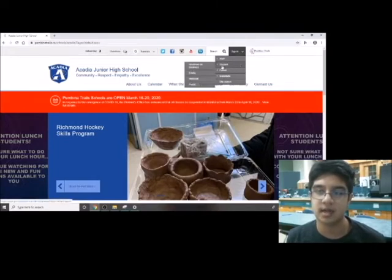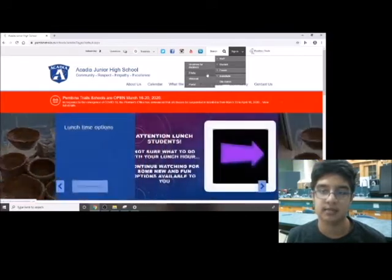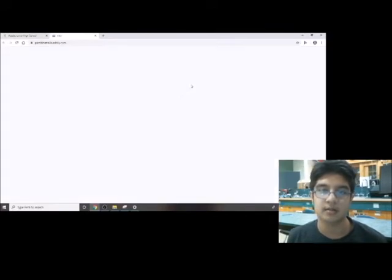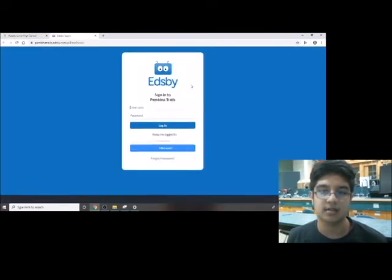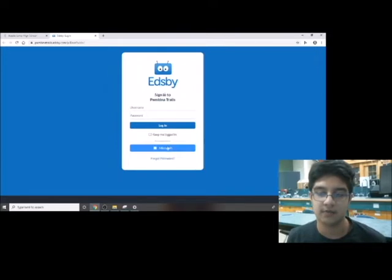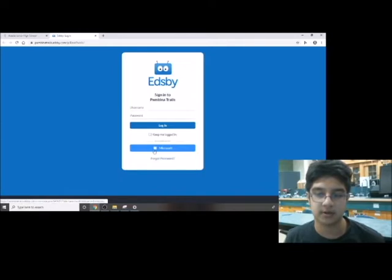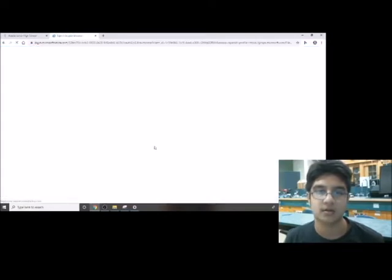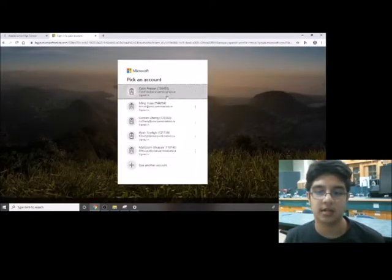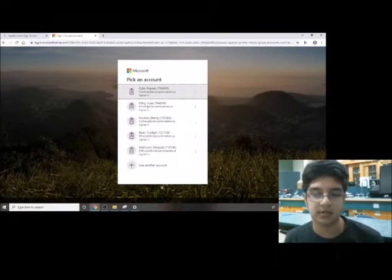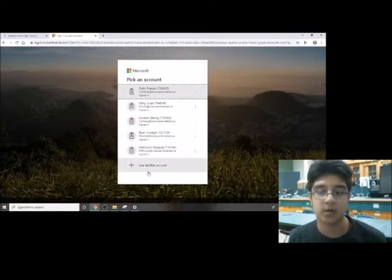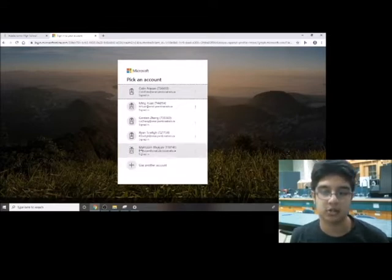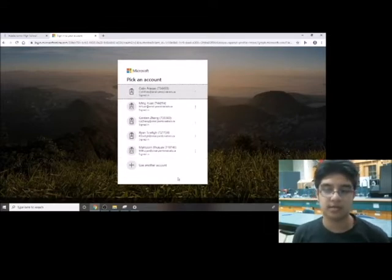If you're already logged into your computer, you should be able to just log in by pressing Microsoft. If not, it'll open up a login prompt and you can log in using your Pembina Trail School Division email. Once you log in, it'll show you all of your different classes and different things your teachers have posted.